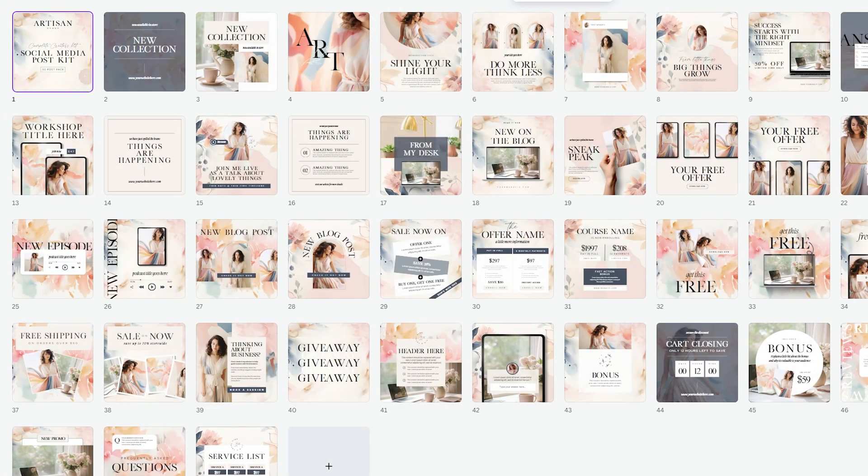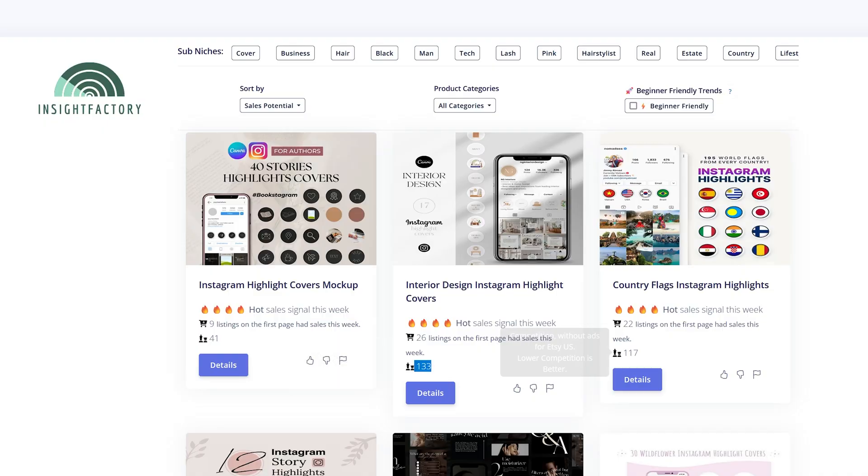Digital product sellers in the business niche usually jump on Instagram templates whenever they're doing something related to social media. When you look at the sales volume, they are one of the most popular products in the business niche. However, they totally overlook the opportunity of selling highlights as a product. Not only do they make a fantastic upsell to Instagram templates, highlights actually have a way better competition to sales ratio, as you can see here in Insight Factory.